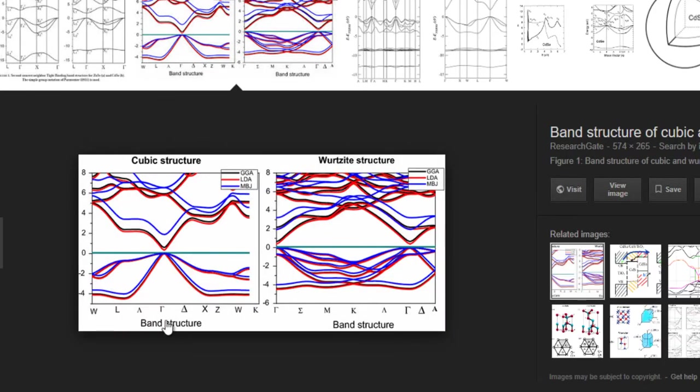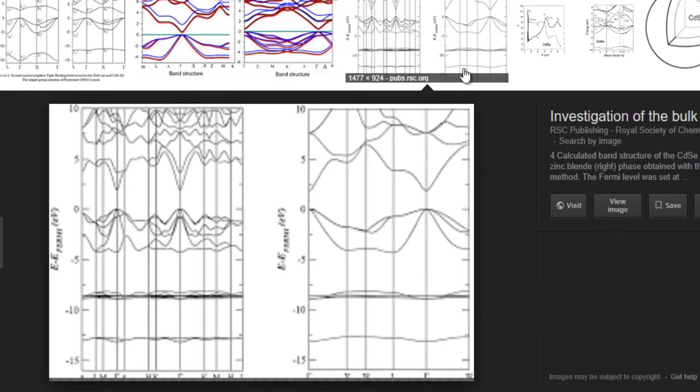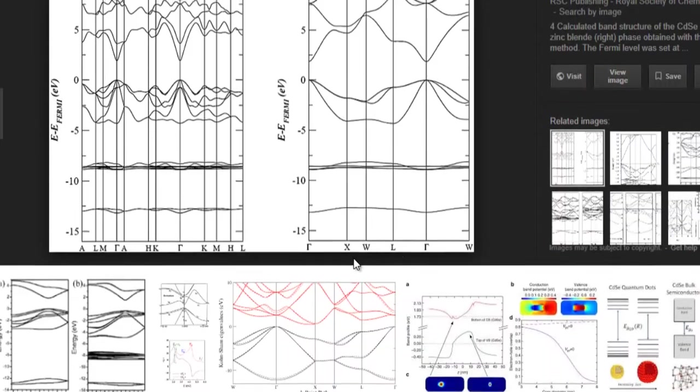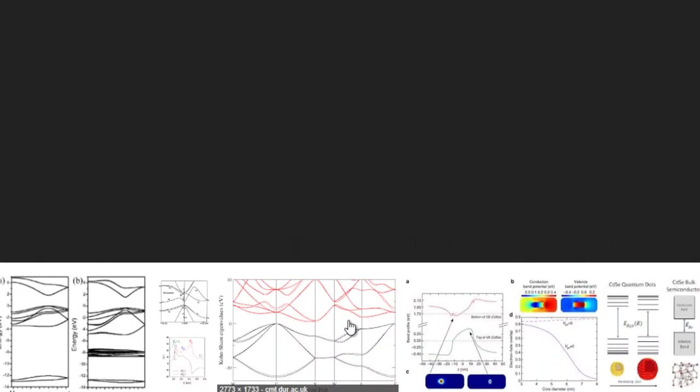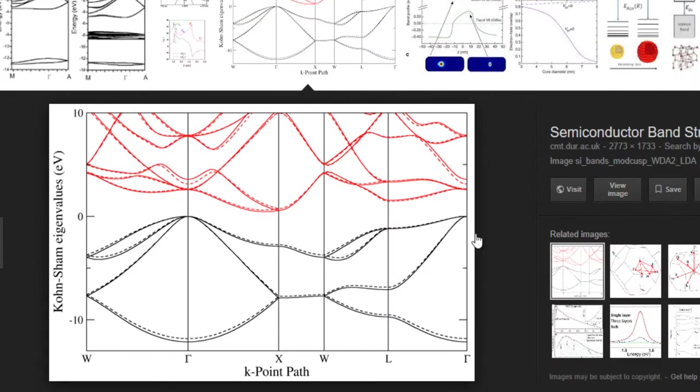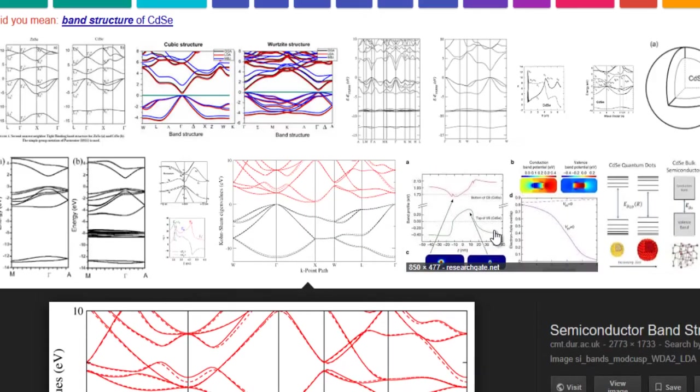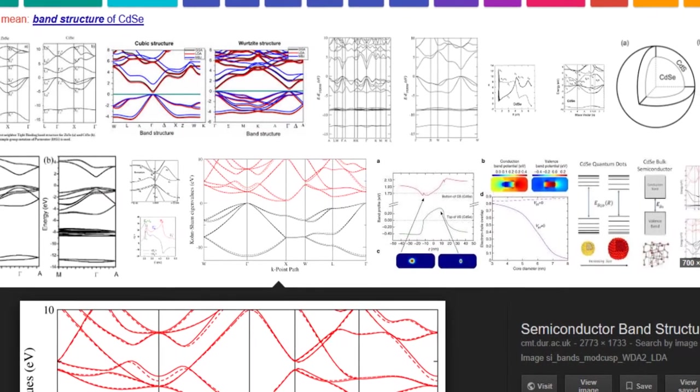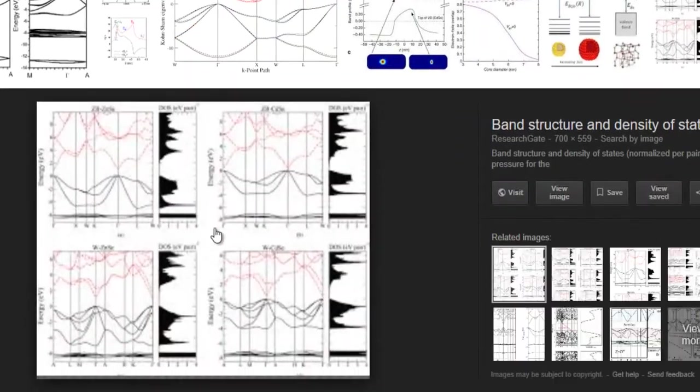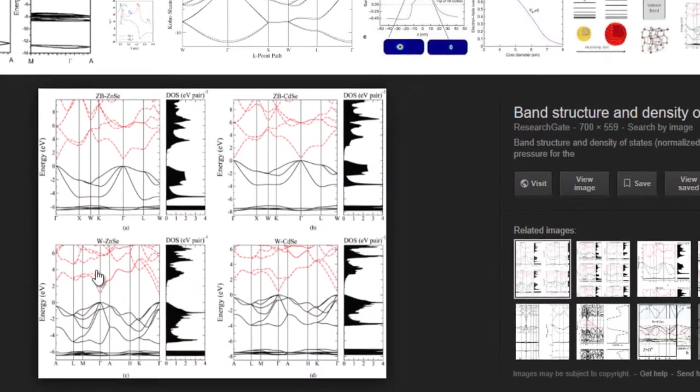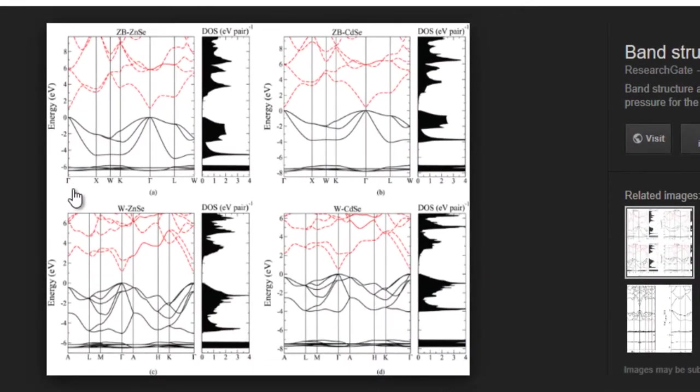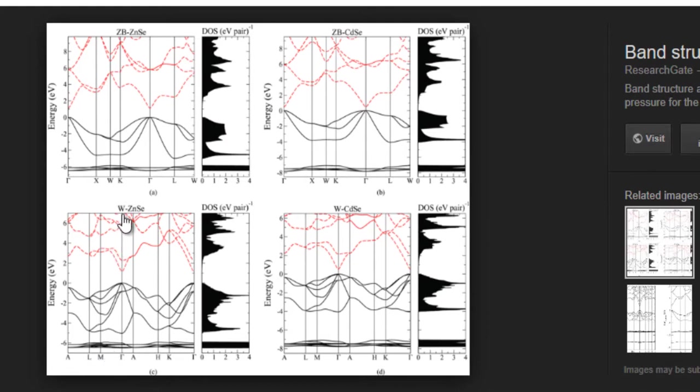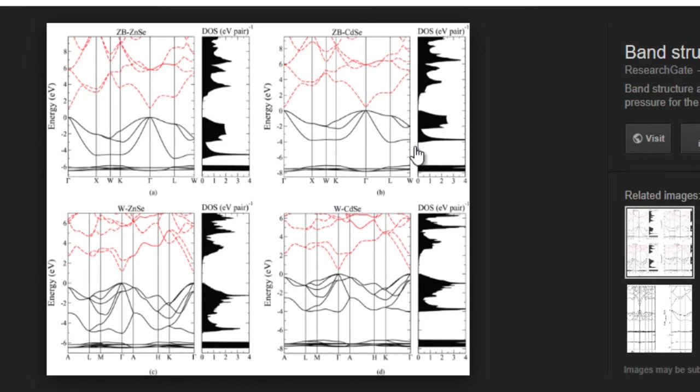So here another plot. Then we have another plot here. Then here, okay so this one looks for silicon not CDSE. Then we have another plot here that is along like A L M. Okay so this one is for Wurtzite. Okay Zinc blend CDSE then Gamma, X, W, Gamma, K and so on.